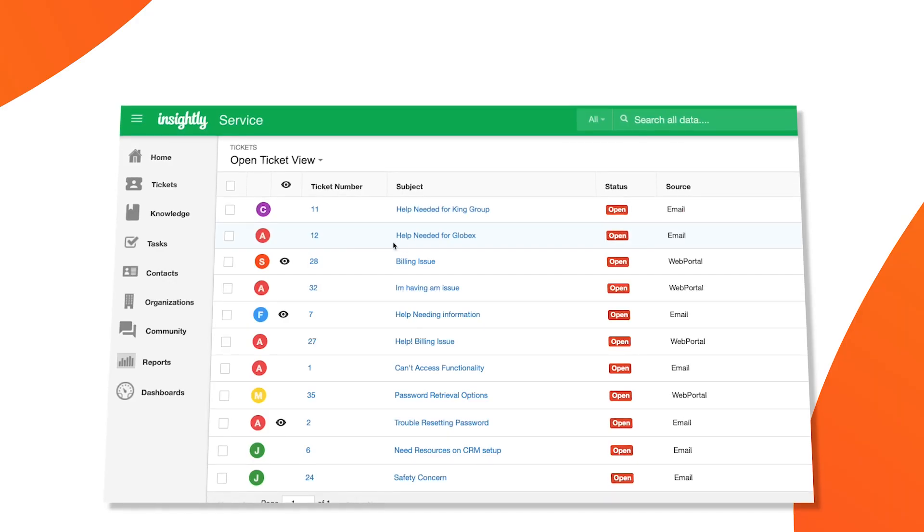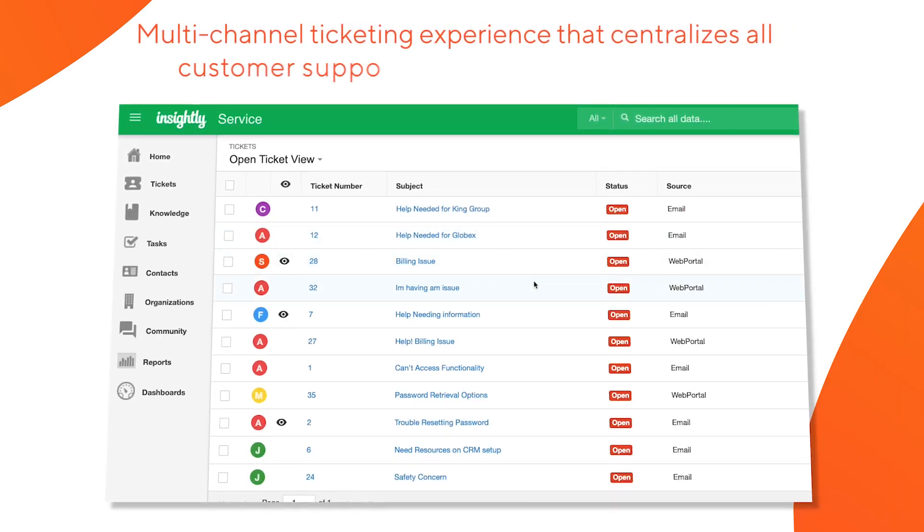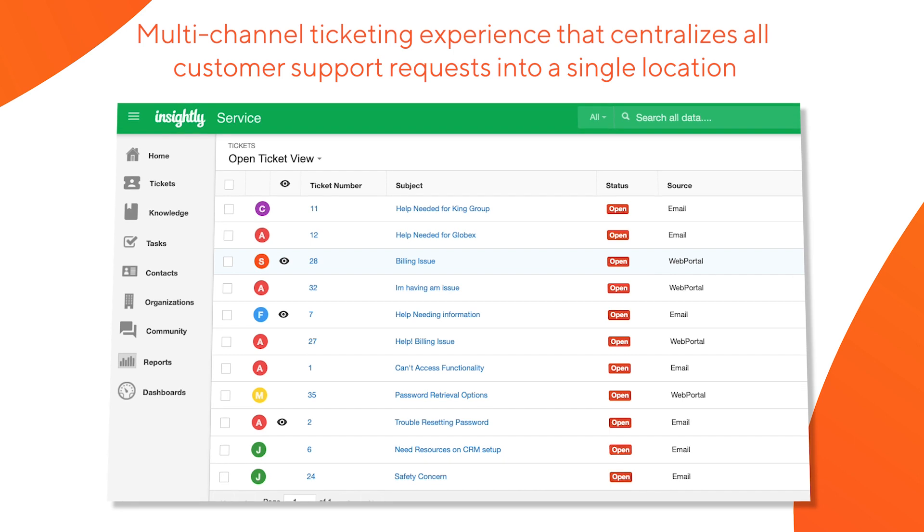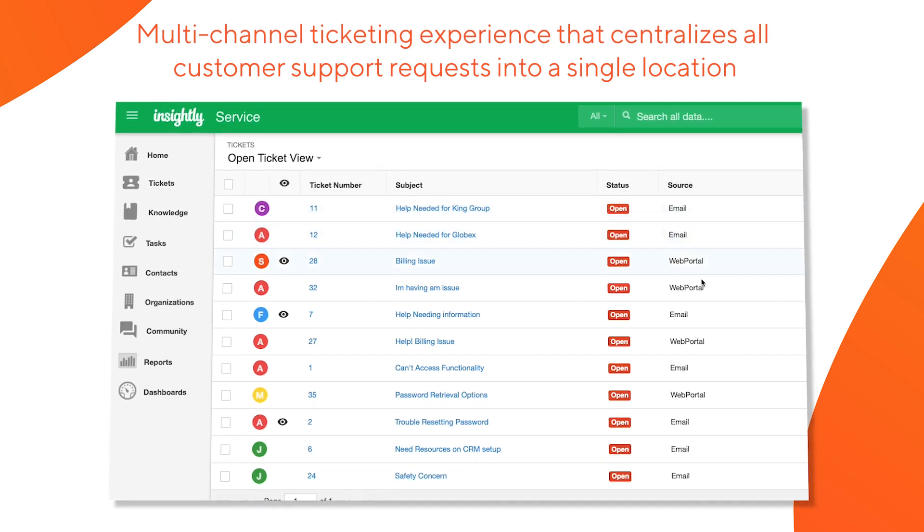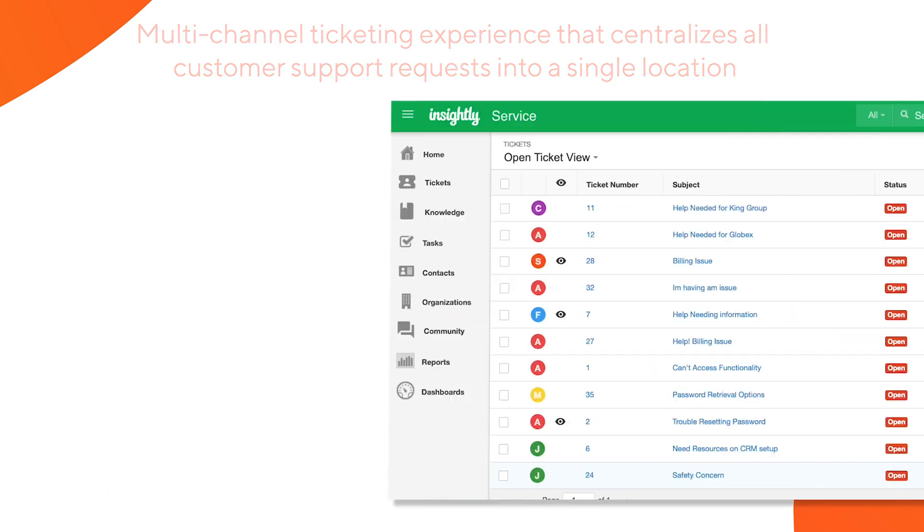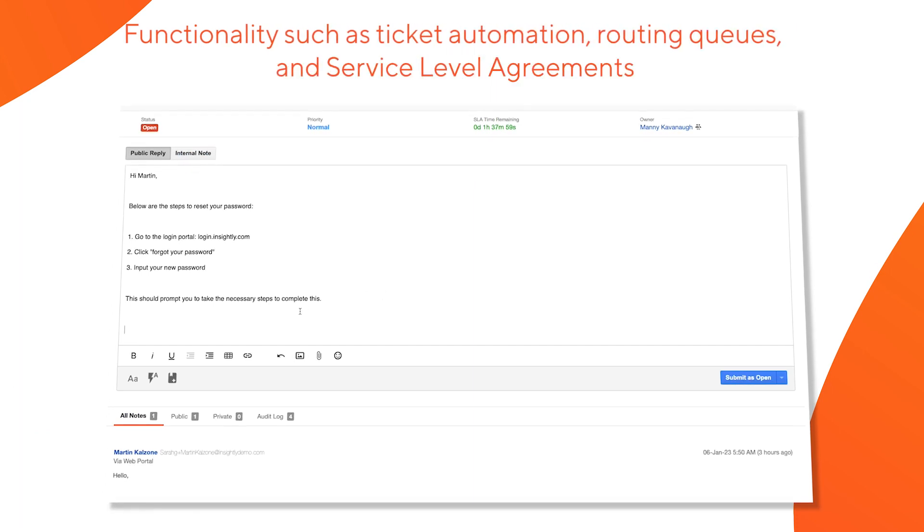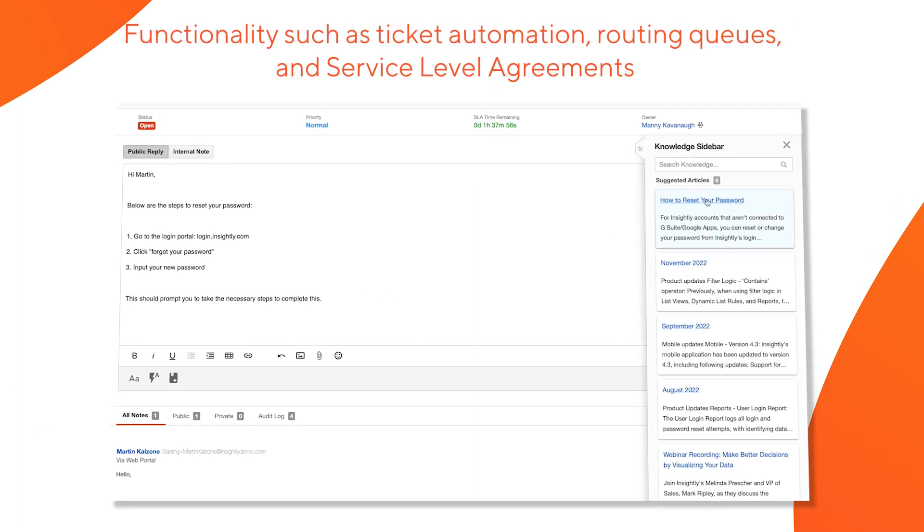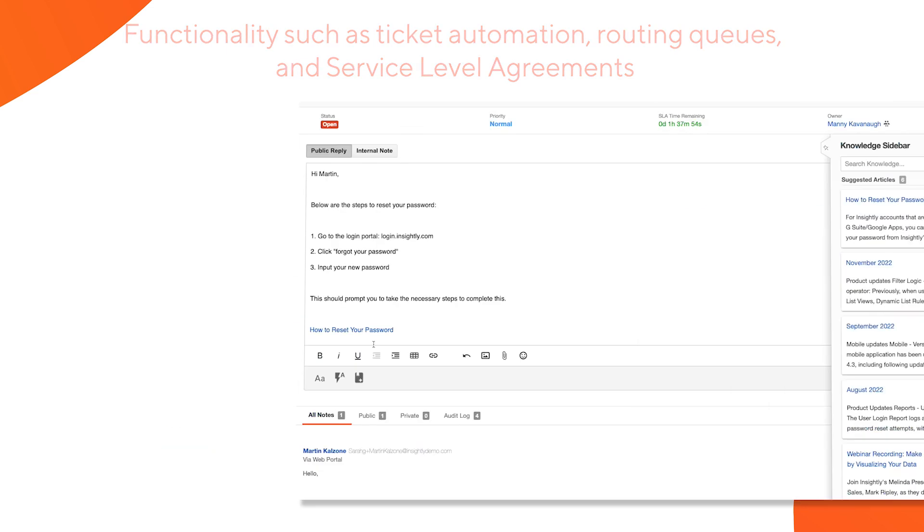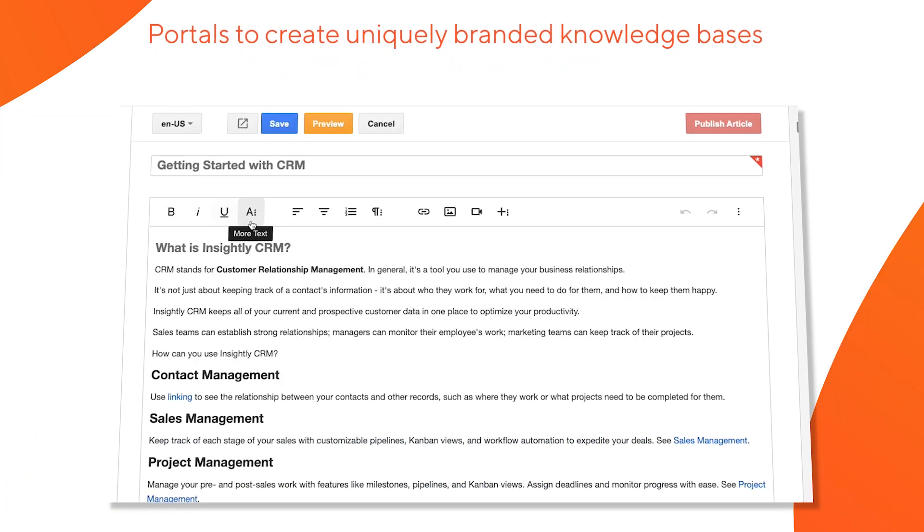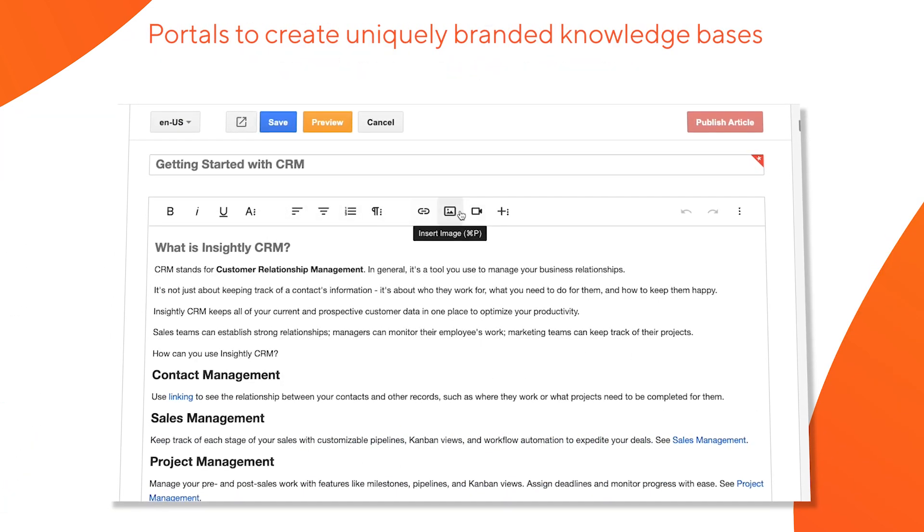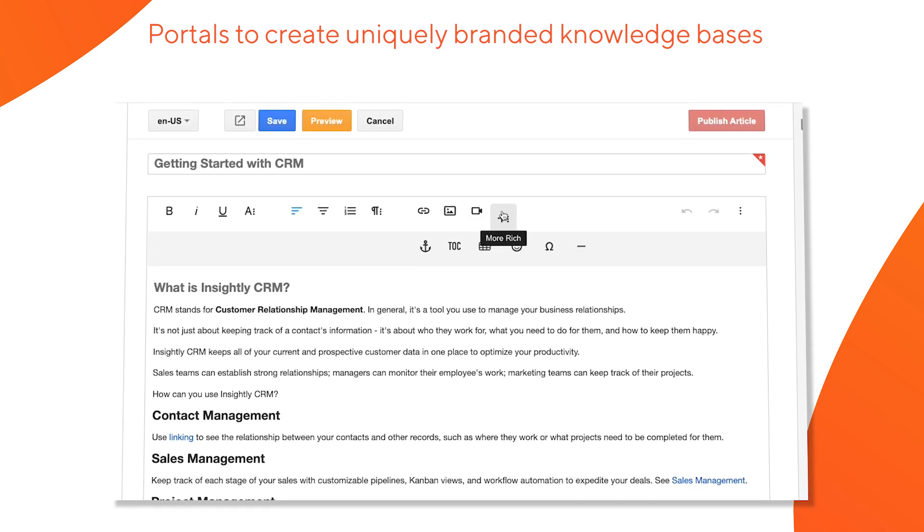In this demo, we'll specifically review our multi-channel ticketing experience that centralizes all customer support requests into a single location to increase productivity and visibility, functionalities such as ticket automation, routing queues, and service level agreements to ensure efficient and effective management of all inquiries, and the availability of portals to create uniquely branded knowledge bases that provide your customers with the information they need to be supported.